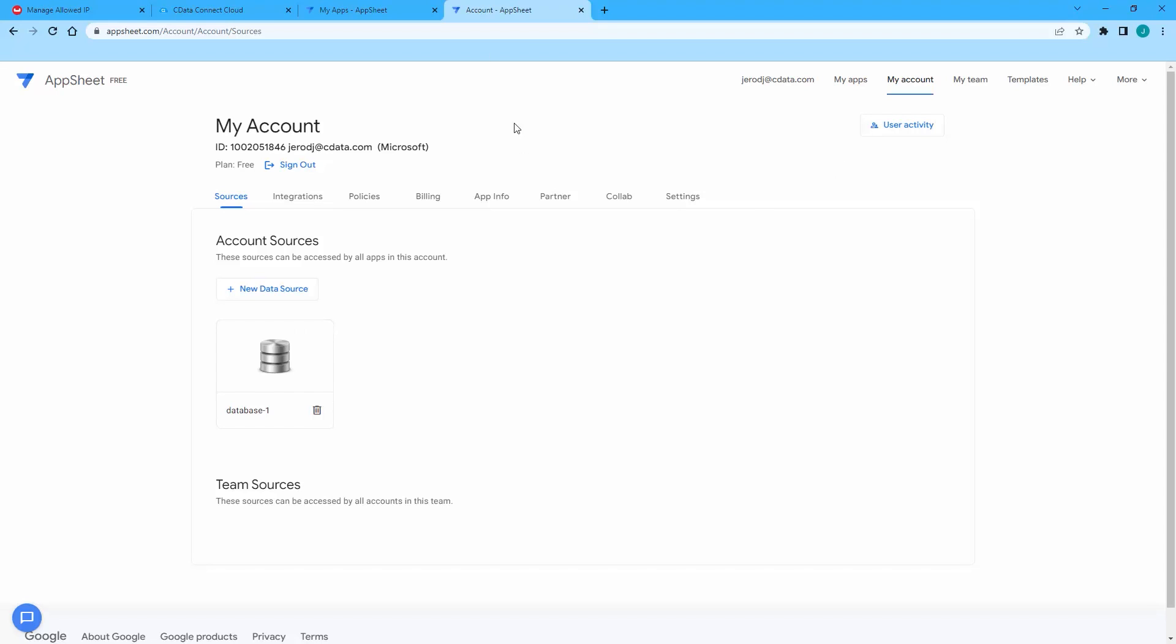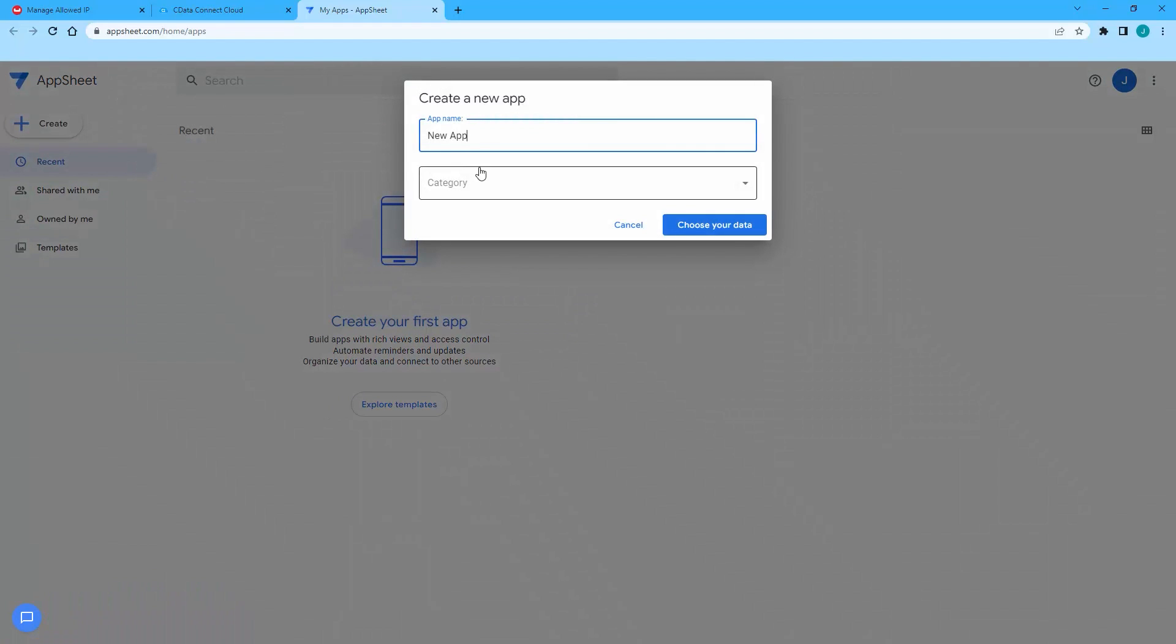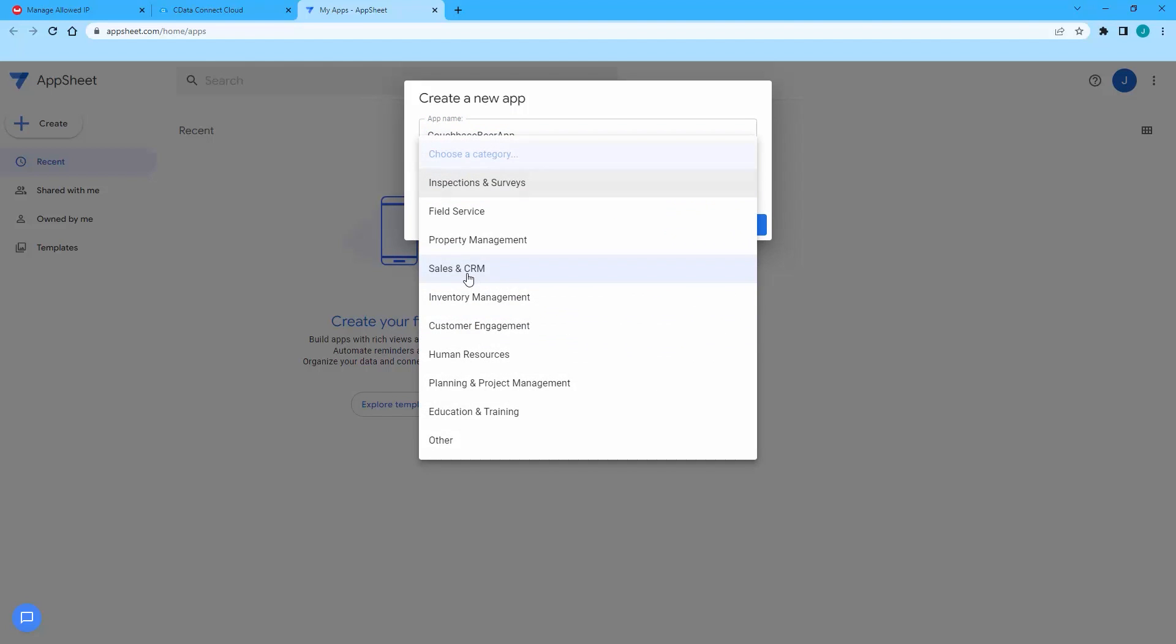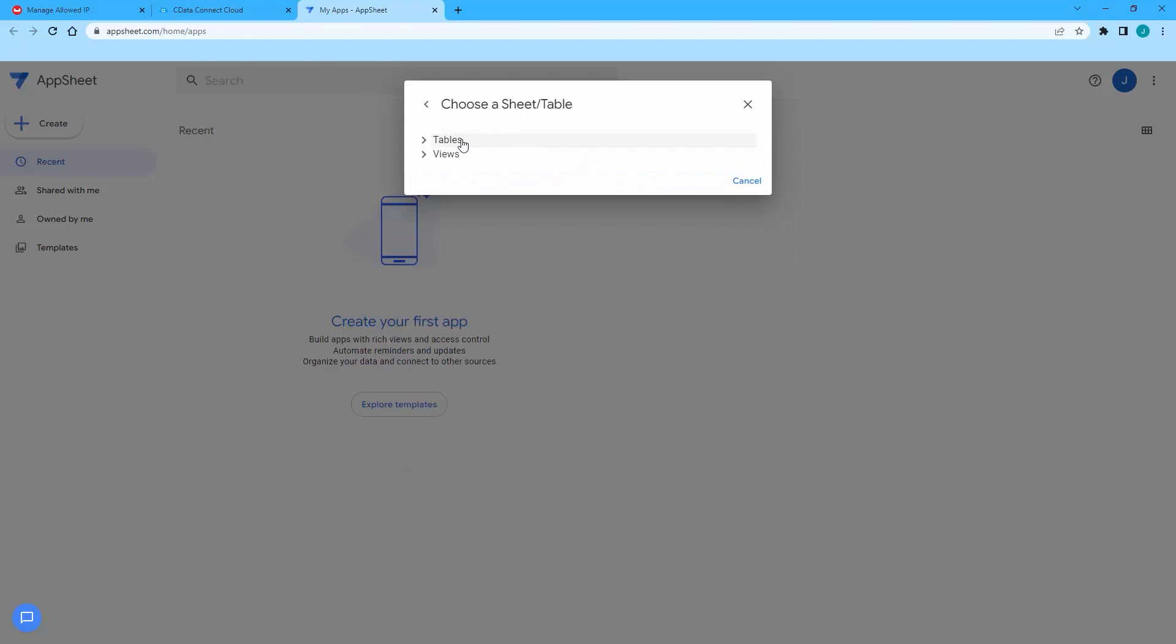Back on the AppSheet homepage, create a new app and start with your own data. Select a category based on the data you are using. Click Choose your data and select the data source you just created. Select the Couchbase Capella collection or table you wish to work with.